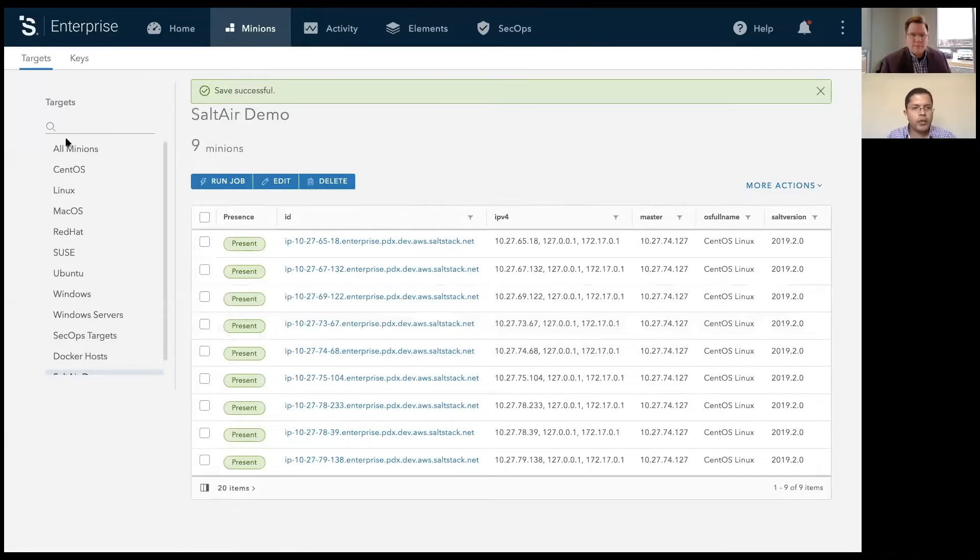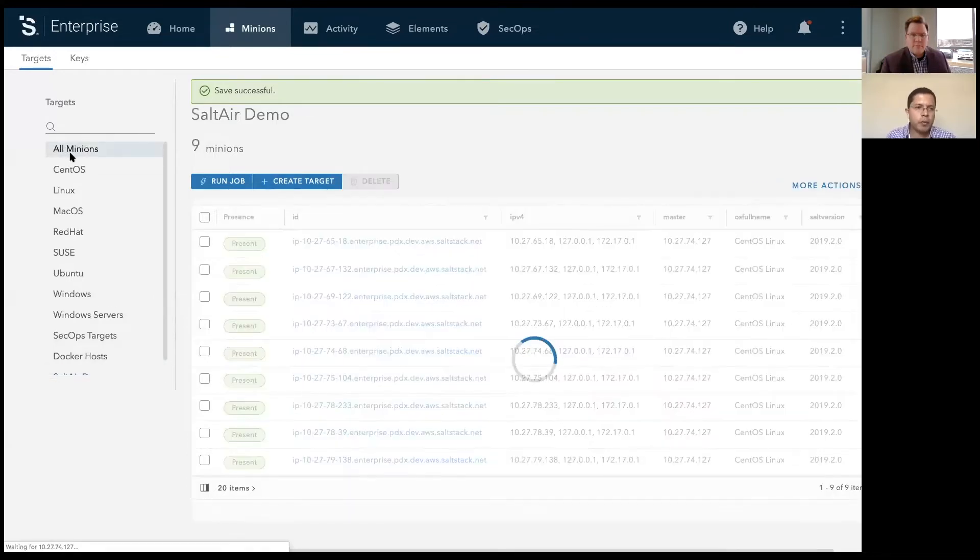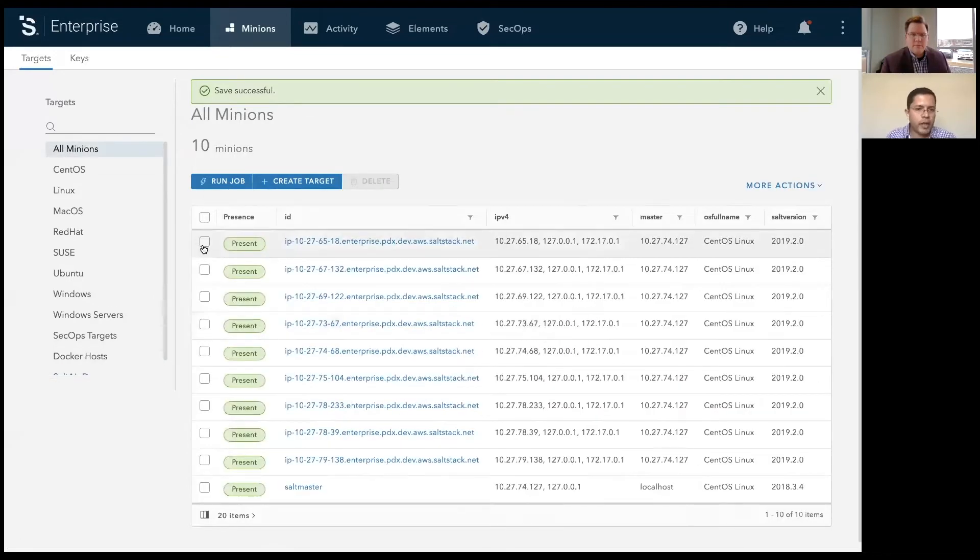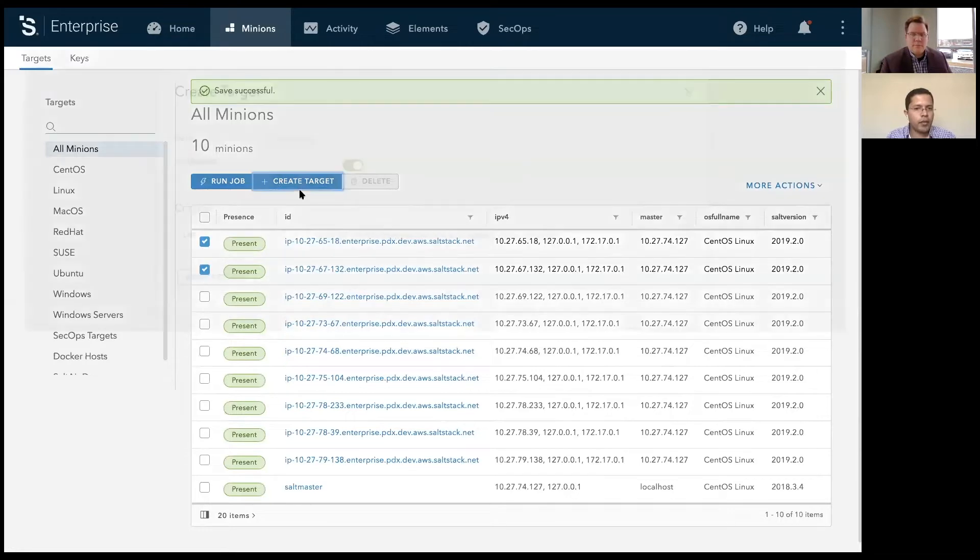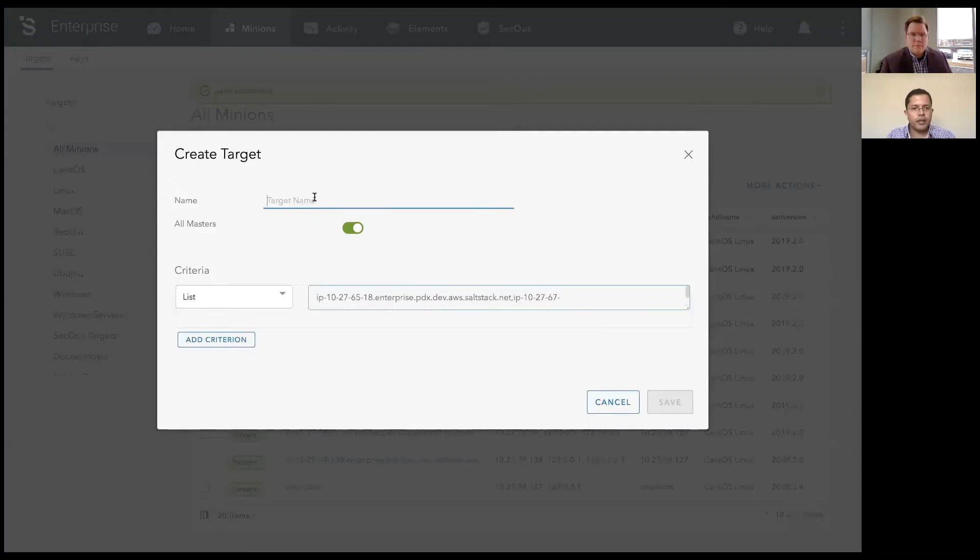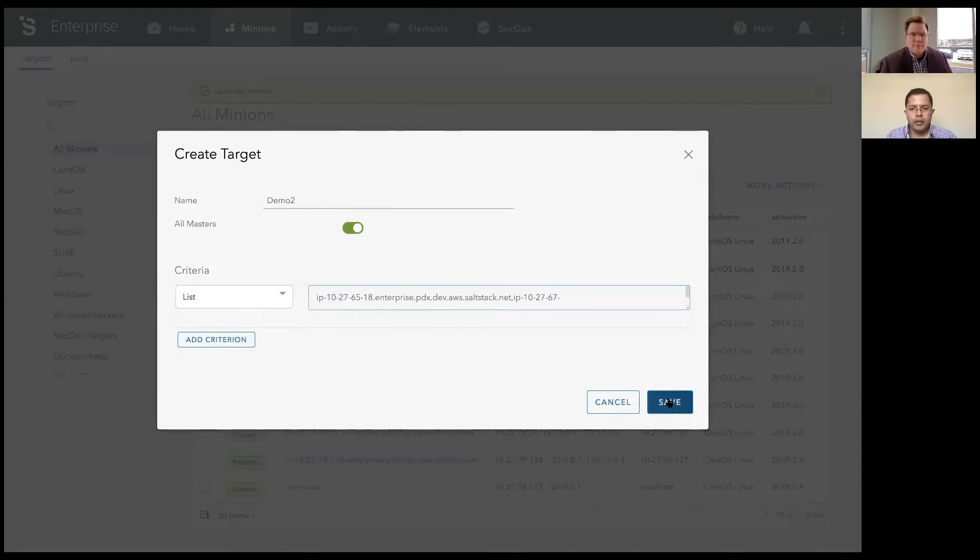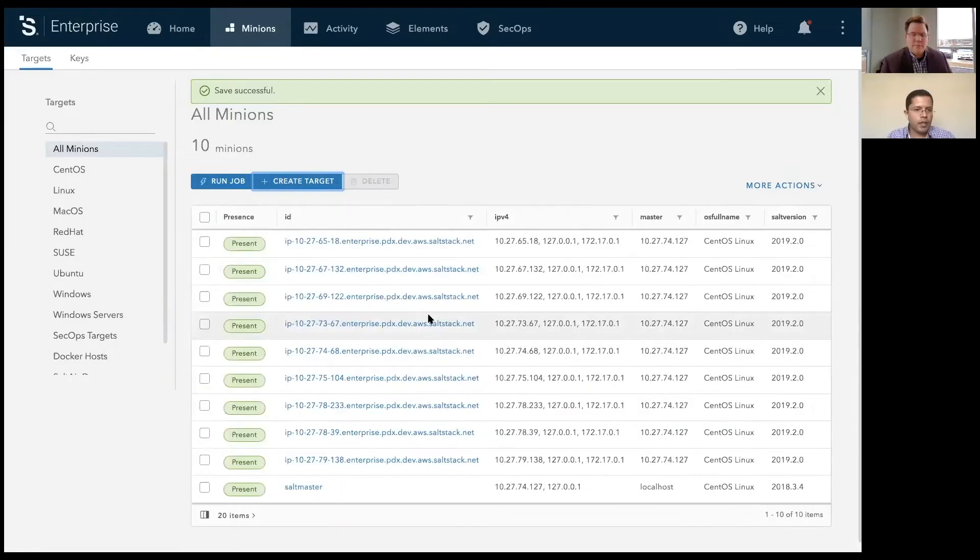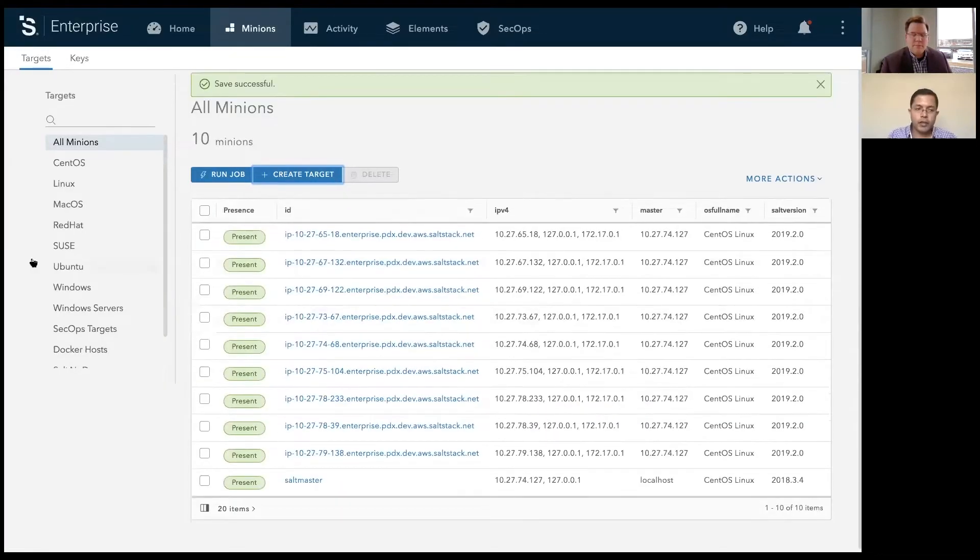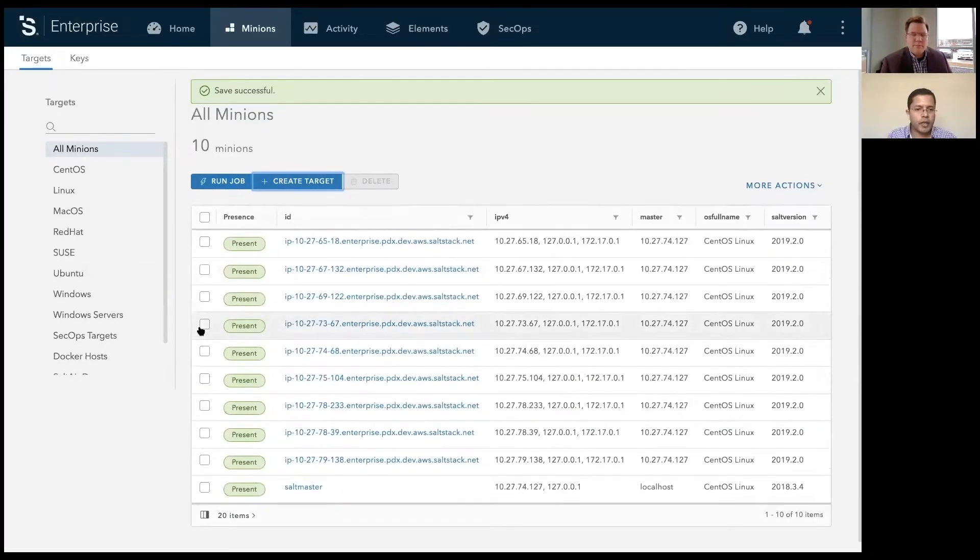You could also, from an old minions tab, click on one or more minions and create a list target from here. And then you can start to run jobs across it.